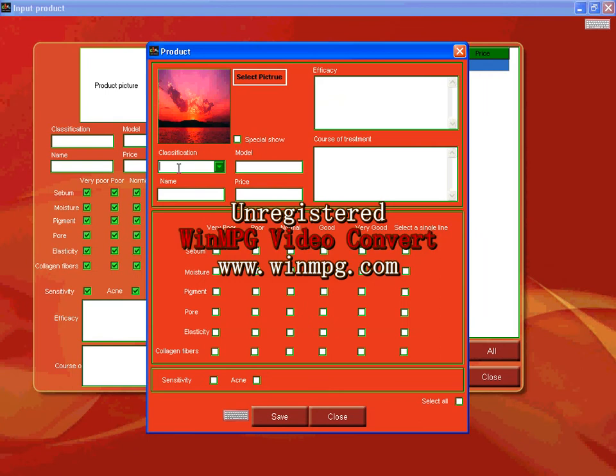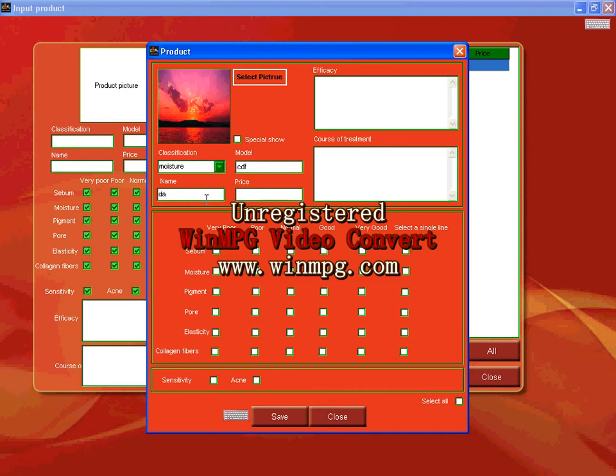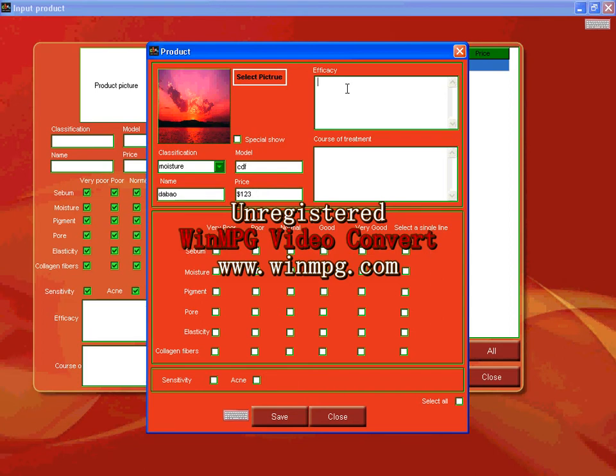And the classification, input classification moisture for example. The model and the name and the price, for example. And efficacy. Here is if your product has some special functions, you can input here.